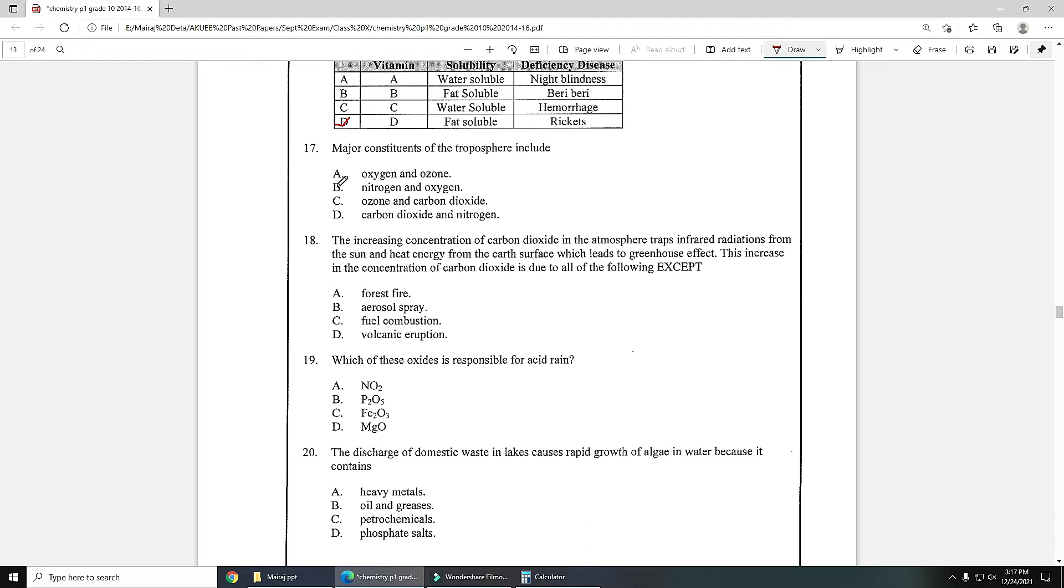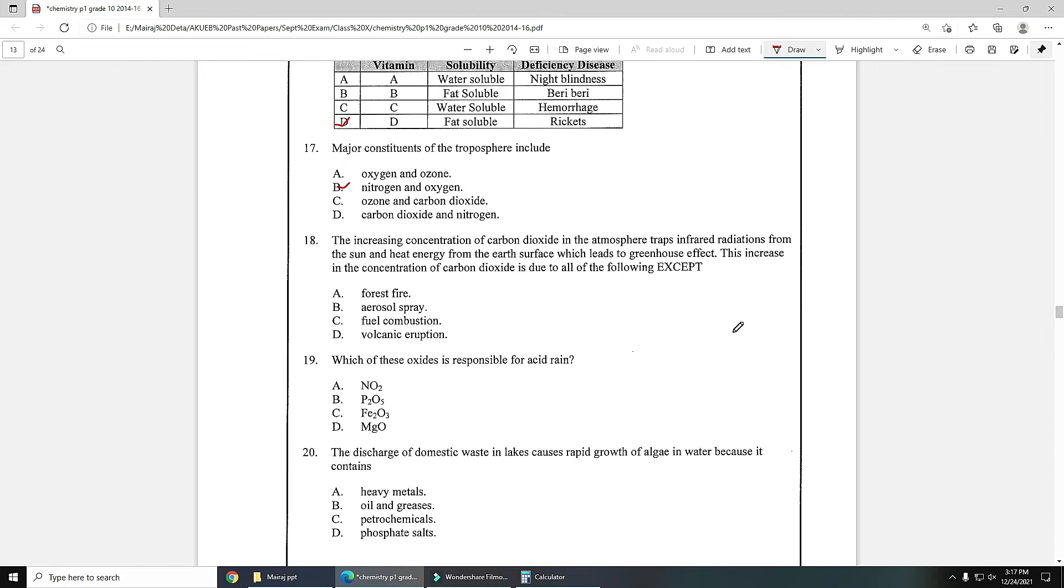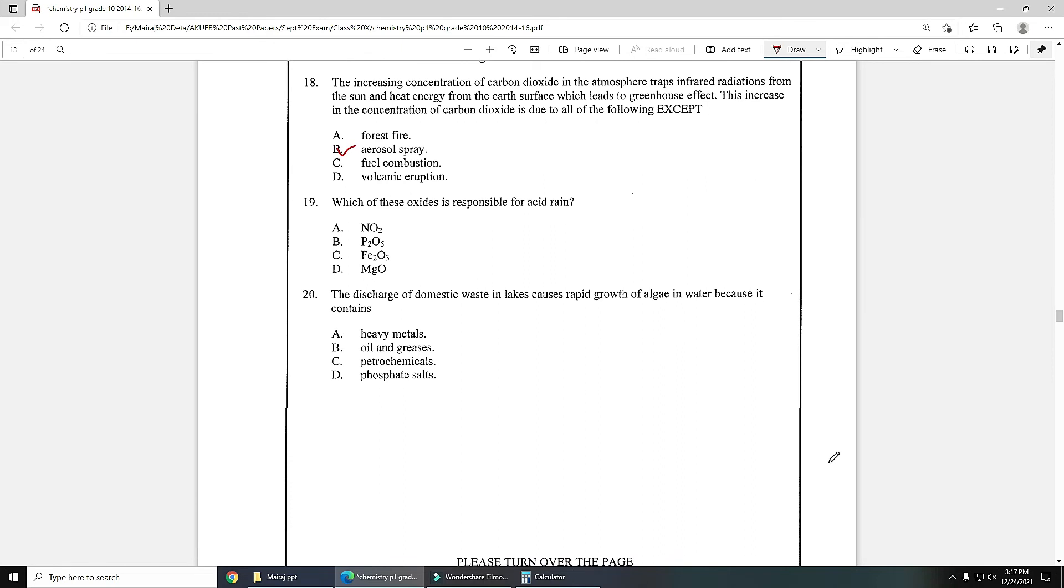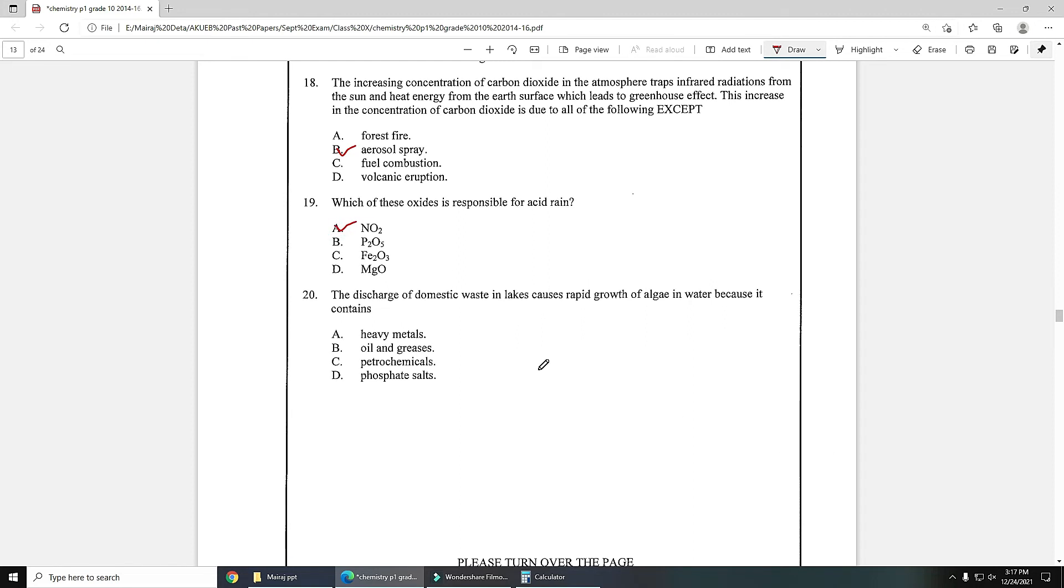Number 18: the increasing concentration of carbon dioxide in the atmosphere traps infrared radiation from the sun and heat energy from the earth's surface which leads to greenhouse effects. This increase in concentration of carbon dioxide is due to all of the following except. If concentration of carbon dioxide will increase, what will be the reason? Forest fire yes, aerosol spray no because aerosol spray increases chlorofluorocarbon concentration, so option B is the correct answer. Number 19: which of these oxides is responsible for acid rain? Nitrogen oxide and sulfur oxide are responsible for acid rain, so A is the correct answer.